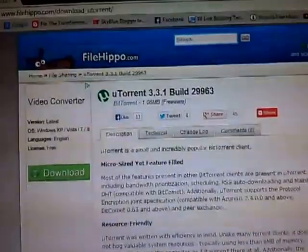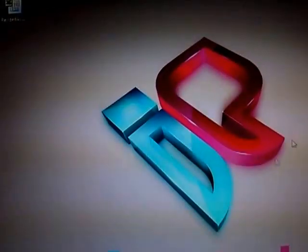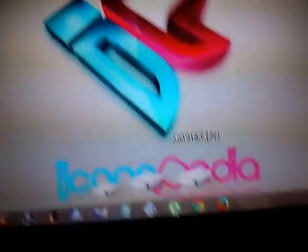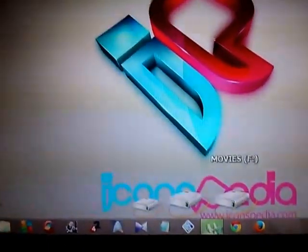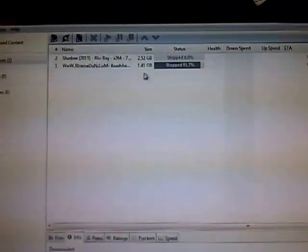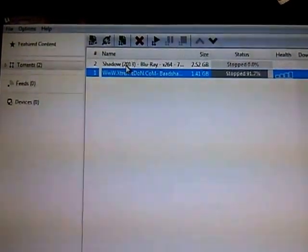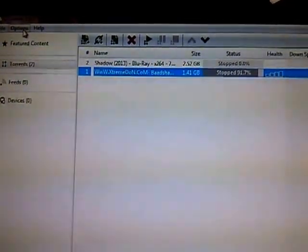After installation, it will pop up. It will give the screen. Yeah, this. Yeah, this is the screen of uTorrent 3.3.1. This is the latest version.